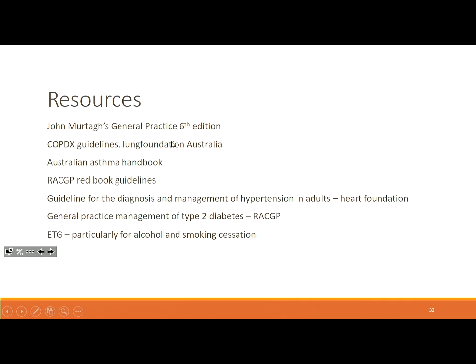The key guidelines to refer to are: COPDX guidelines and the Lung Foundation for COPD; the Australian Asthma Handbook for asthma; RACGP Red Book guidelines for the bulk of chronic disease content; Heart Foundation guidelines specifically for hypertension; an RACGP guideline for type 2 diabetes; and the ETG for alcohol and smoking cessation. Chronic disease management is fundamentally guidelines-driven, and if you know everything on these slides, you'll be very well prepared.